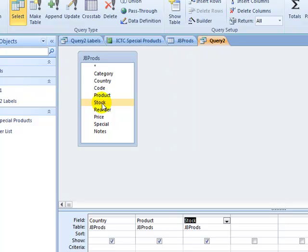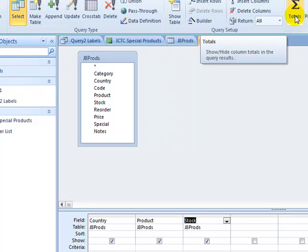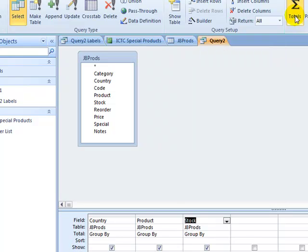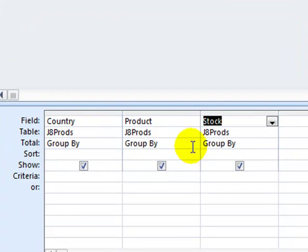The next thing we need to do is go up here to the top right in the ribbon and click the totals icon. This adds a new row to our query design area.